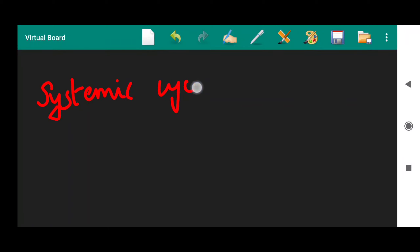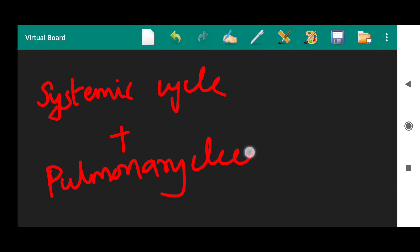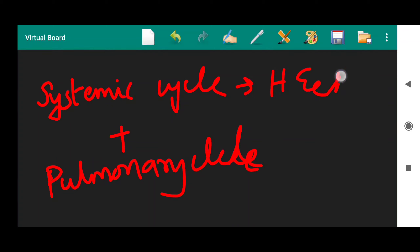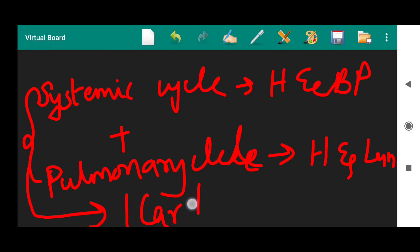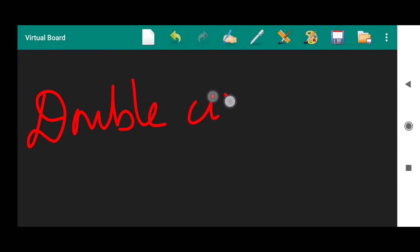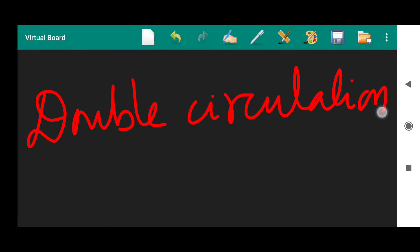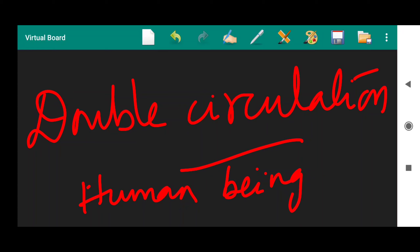One systemic cycle plus one pulmonary cycle — together they form one cardiac cycle. The systemic cycle is the blood circulation between heart and body parts. The pulmonary cycle is between heart and lungs. Both of them together form one cardiac cycle. This is known as double circulation. The best example for double circulation is the human being.